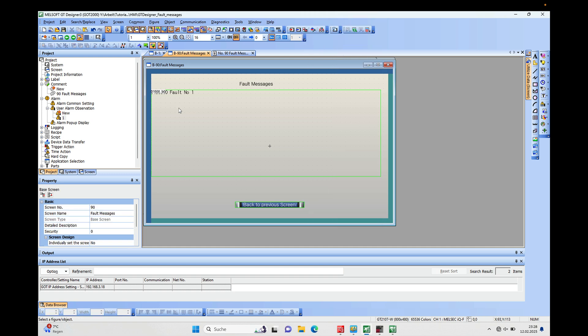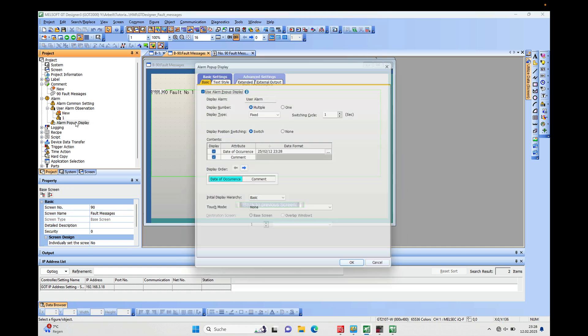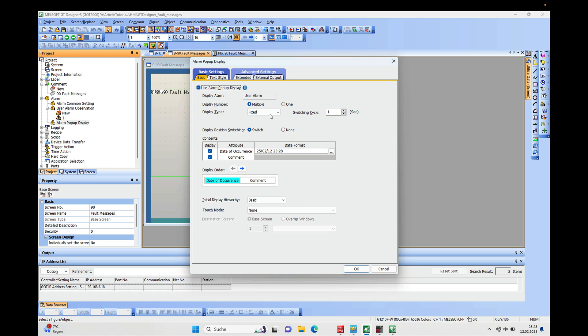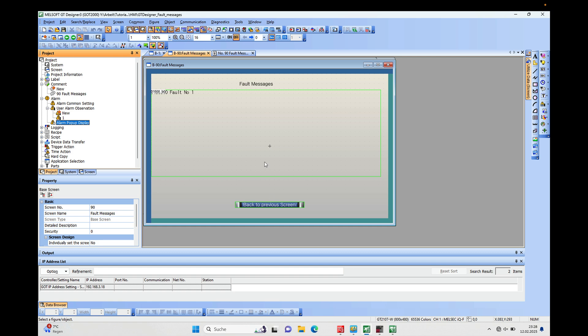And for the next thing on the pop-up display, we can choose Only the One, and I think then there will be only the last existing fault displayed.